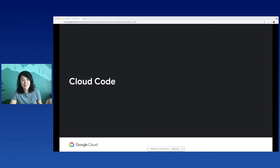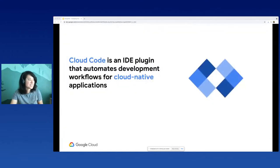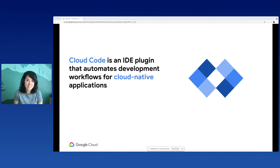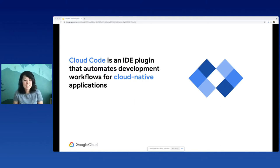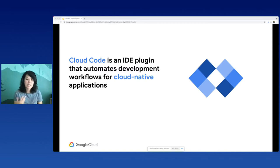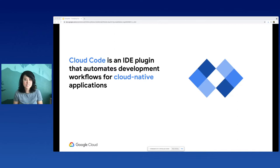Now, that was a bit about Cloud Run. What about Cloud Code, which is that dev tool I mentioned? Cloud Code is an IDE plugin that automates development workflows for cloud-native applications. This is a plugin that's composed of a bunch of tools that assist you in a variety of workflows. It integrates these tools right into the UI of your IDE. Its goal is to automate repetitive processes seen in your inner development loop, and overall just to save you time and make you more productive when developing on Google Cloud, and in particular Cloud Run.